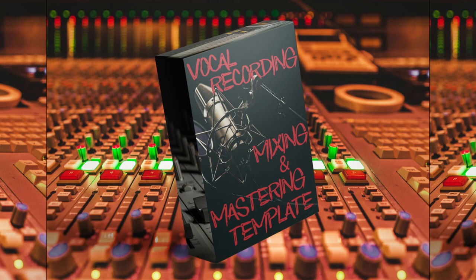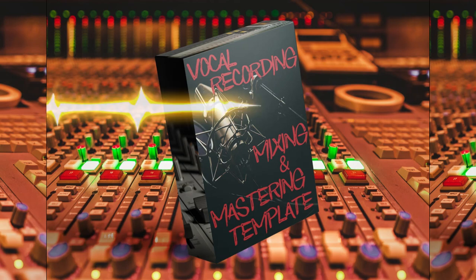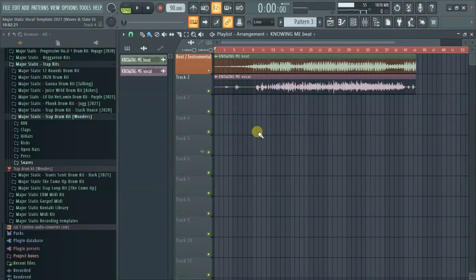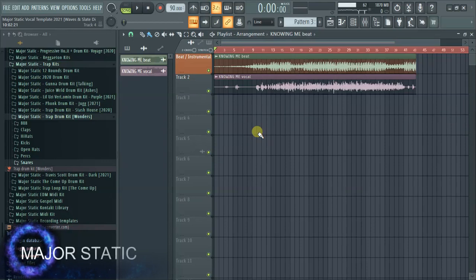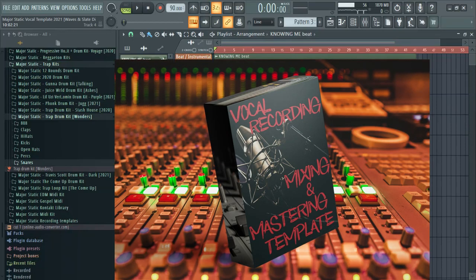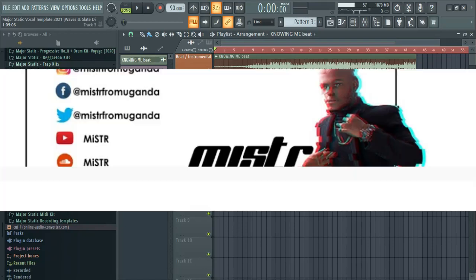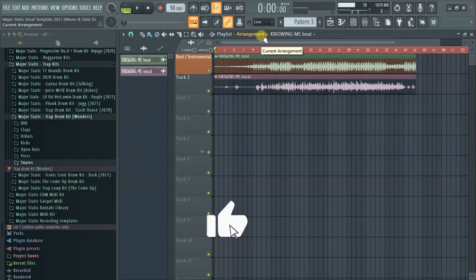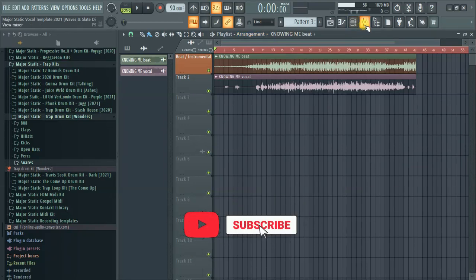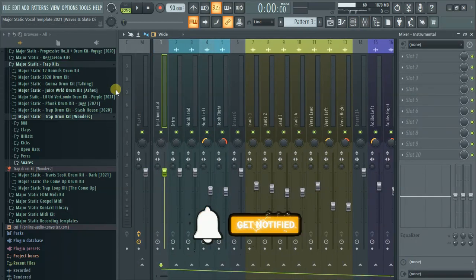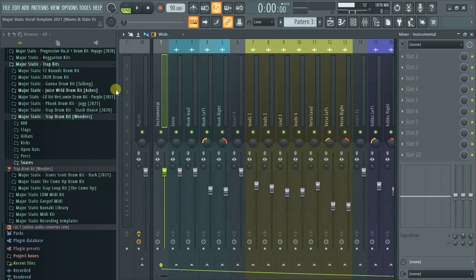Welcome back to the channel. This is Meji Static from Static Records. Today I'm going to be walking you through this vocal recording, mixing, and mastering template, using one of the projects from an artist I work with — his name is Mr. So. If it's your first time here, kindly subscribe to the channel.